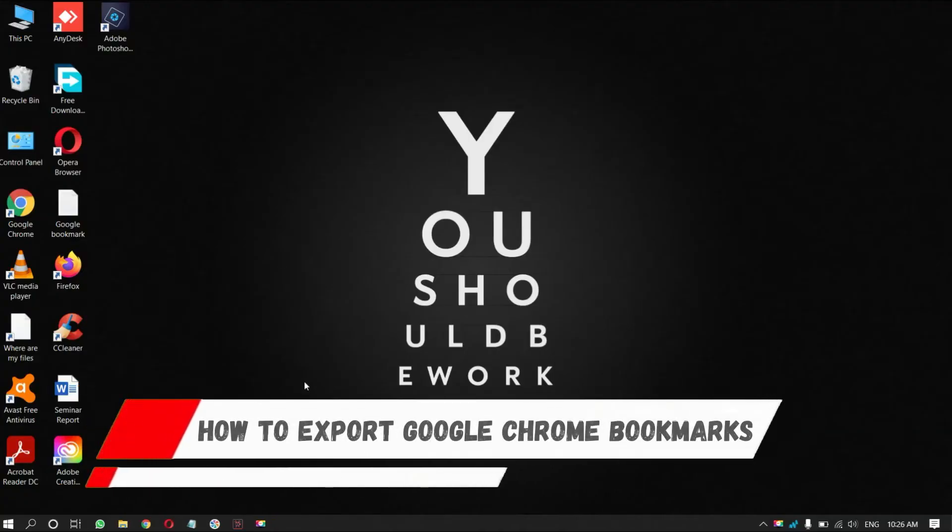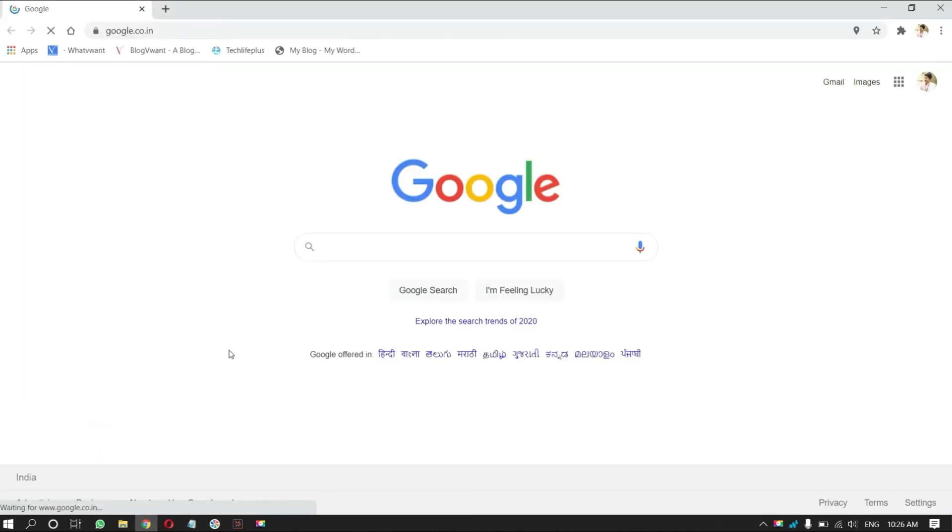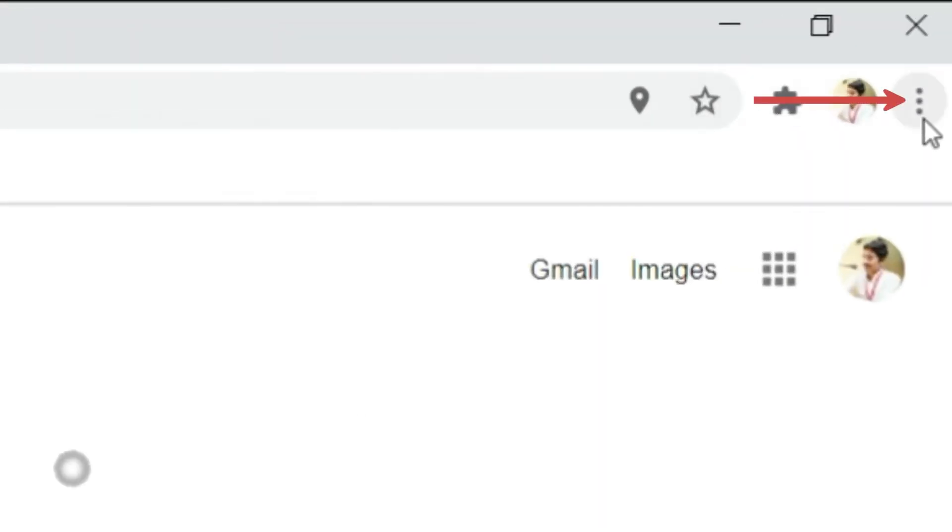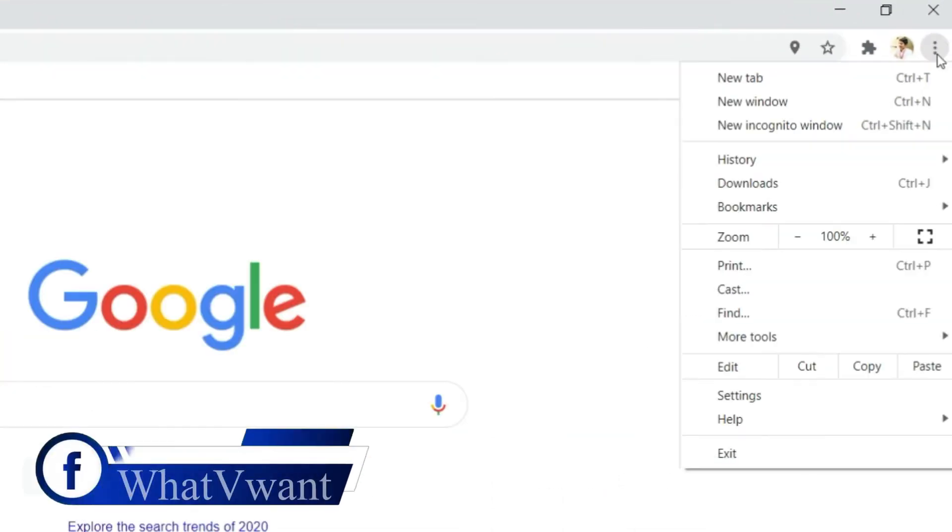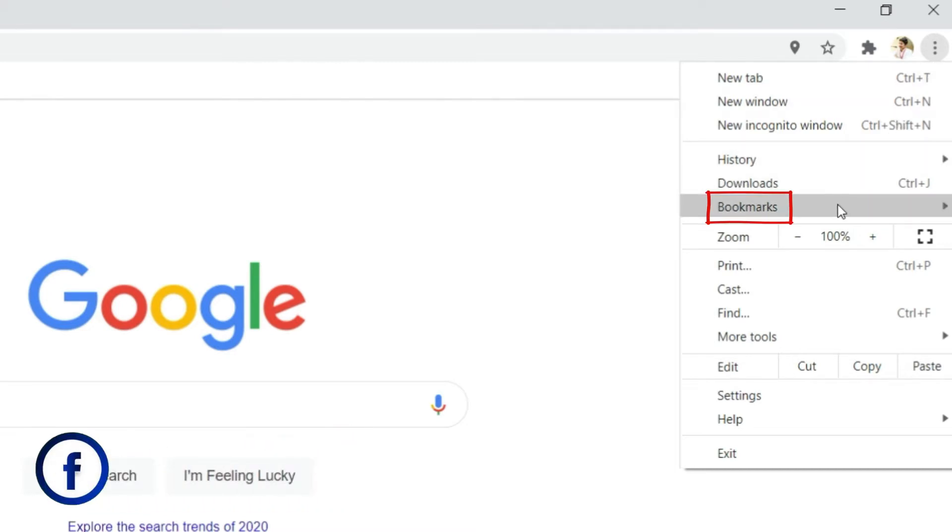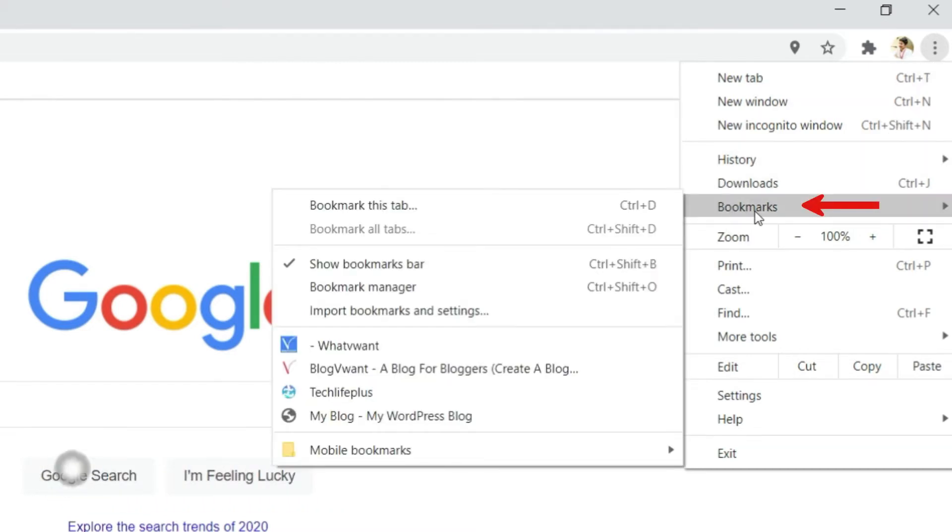How to Export Google Chrome Bookmarks. Open Google Chrome Browser. Click on the three dots on the right top of the window. A drop-down menu will open. There you will find bookmark option. Click on it.